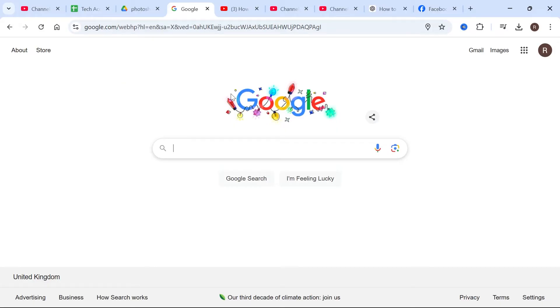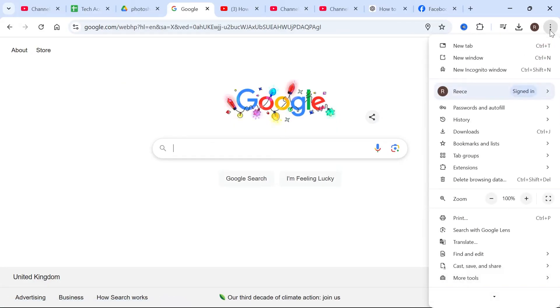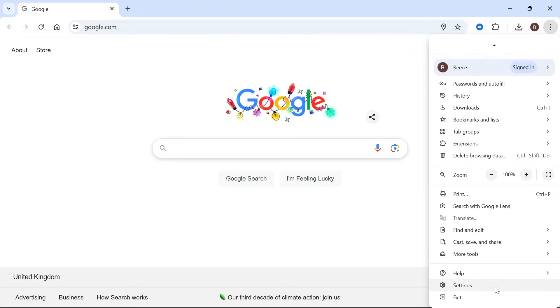If that didn't work, the next thing you need to do is head over to these three vertical dots in the top right hand side. Scroll all the way down and select settings.